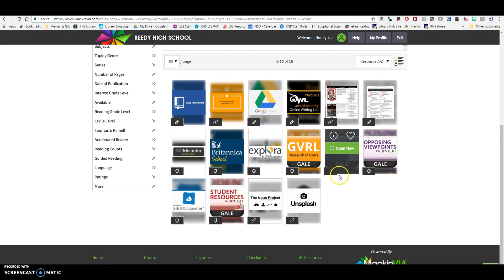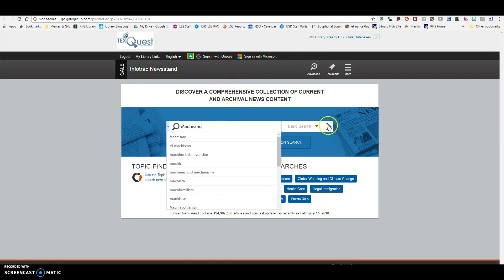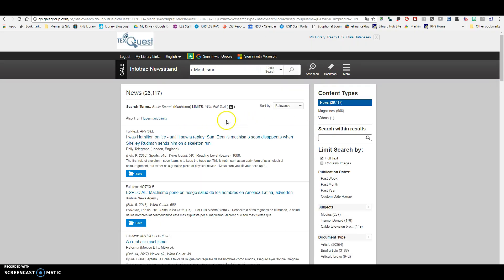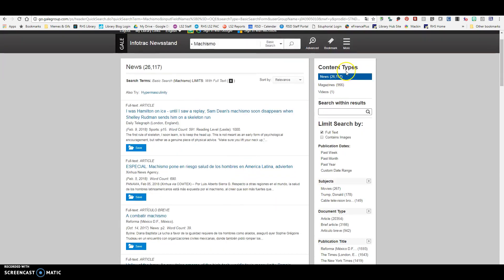If I'm looking for news articles, InfoTrack Newsstand is going to give me magazines, newspapers, those types of things. You can always do advanced searches in any of these databases, which will provide you with the opportunity to combine machismo with something else. So you can always do an advanced search here. I'm going to go back and just do a basic search.